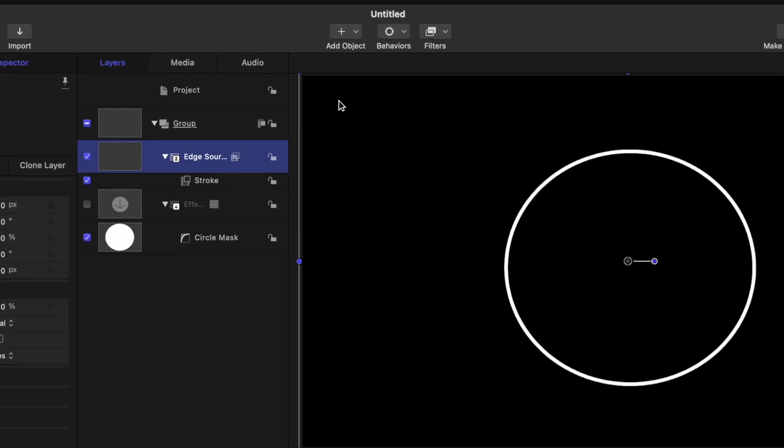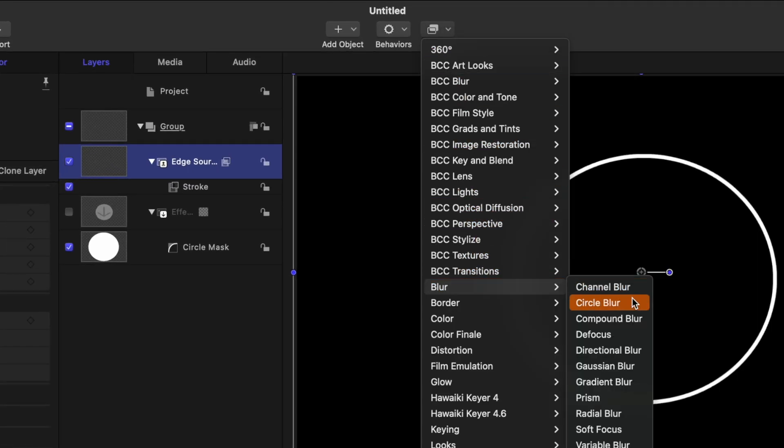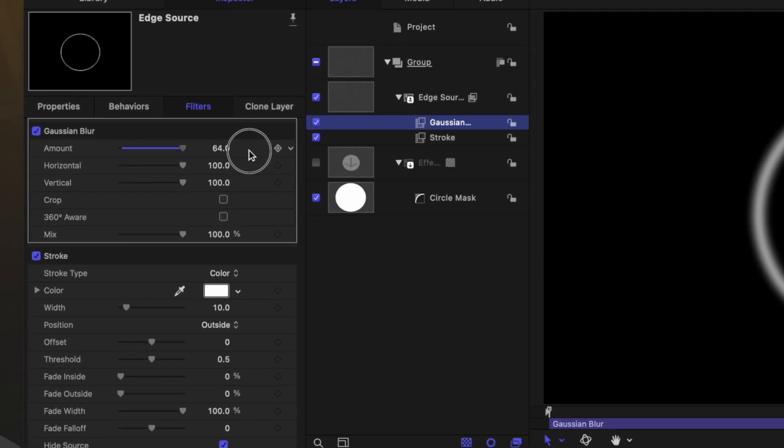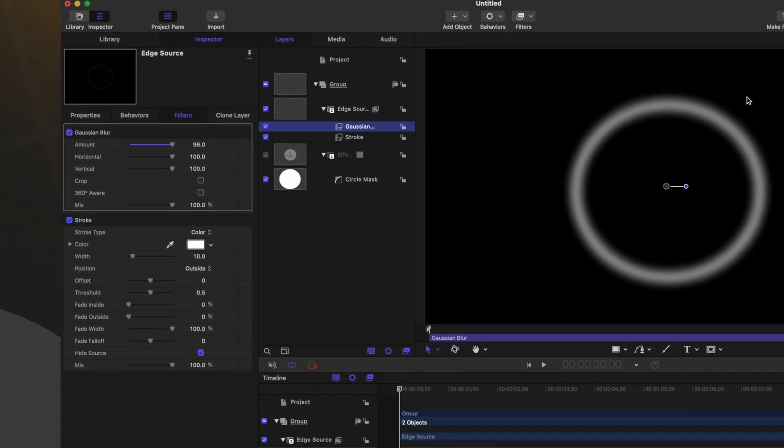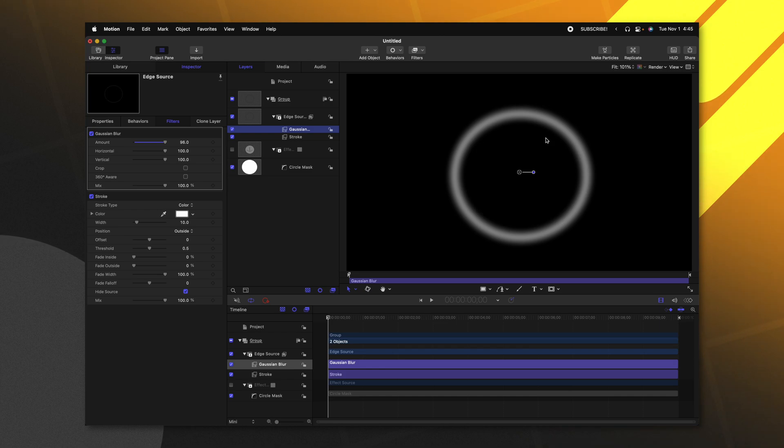With our edge source selected, we'll go up to filters, and we're going to go down to blur and select Gaussian blur. Now, if I bring this up, we can see how this is actually feathering our edge source layer.